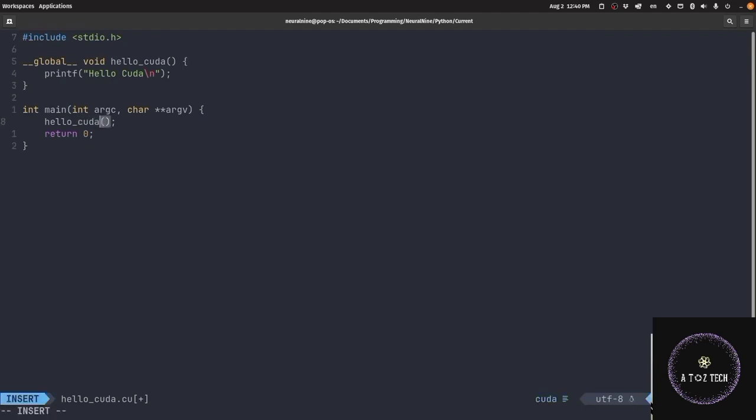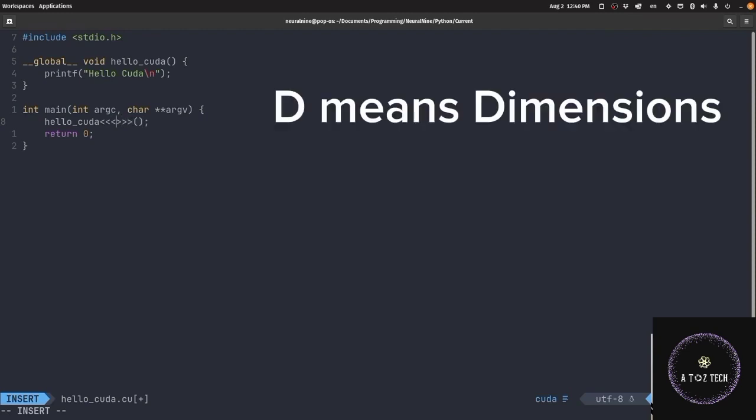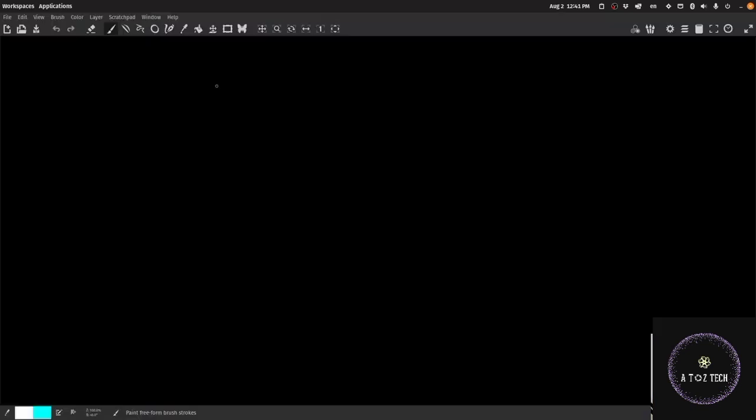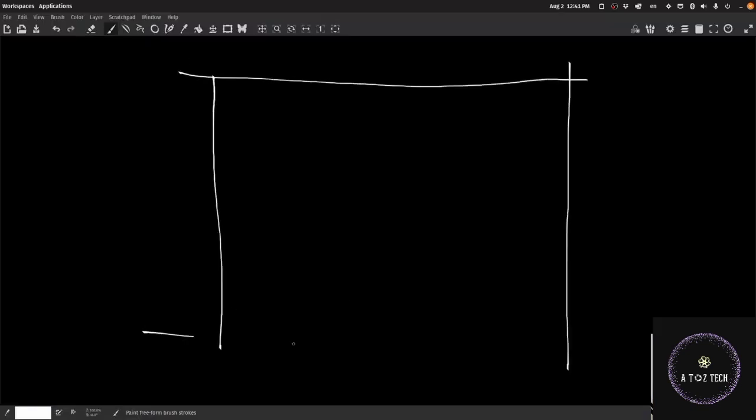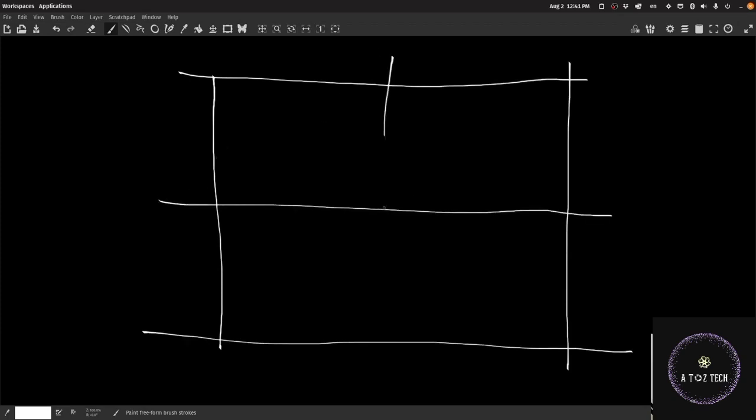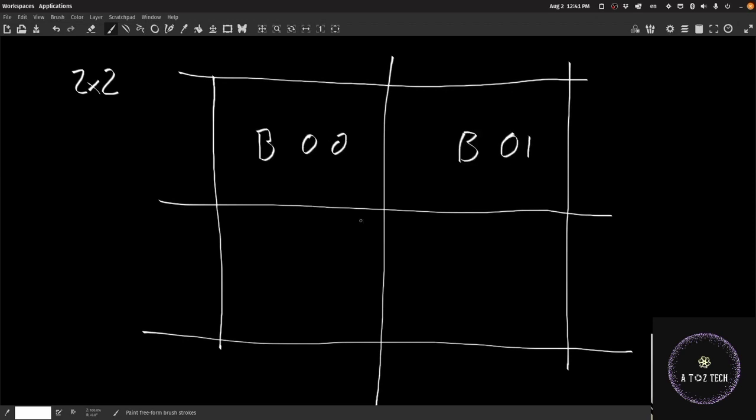We will define three angular brackets in the opening and closing. We define grid shape and thread shape. Grid shape means 1D, 2D, 3D - D means dimension. Here, I will draw you a two by two grid. We have block 00, block 01, block 10 and block 11.